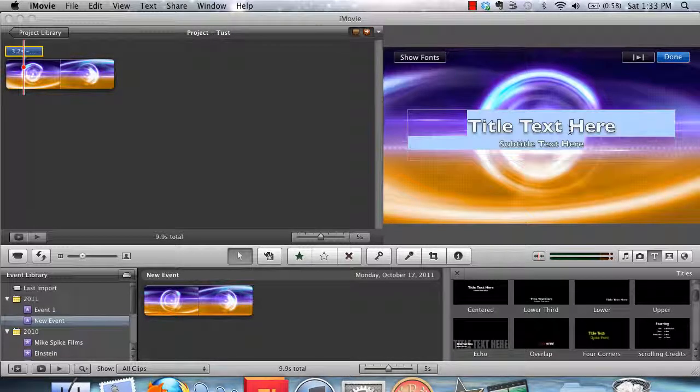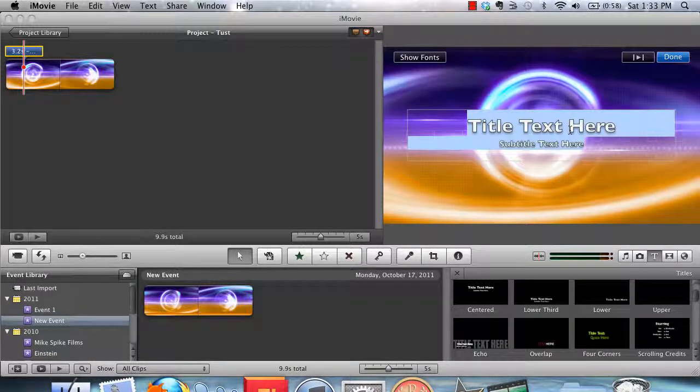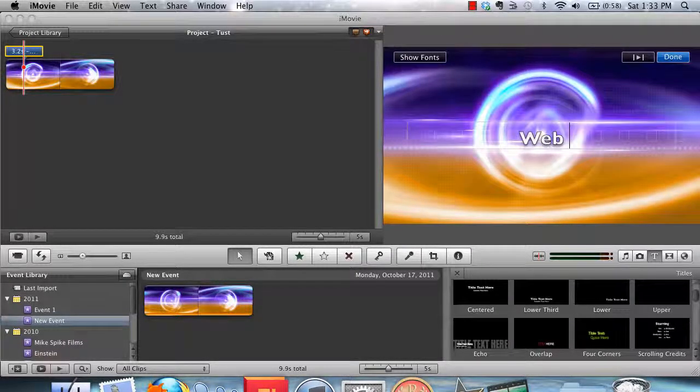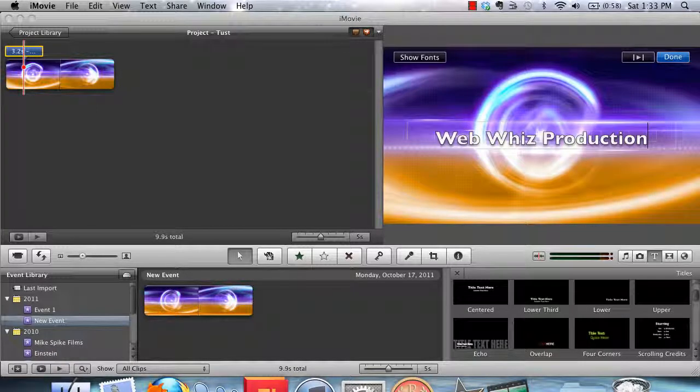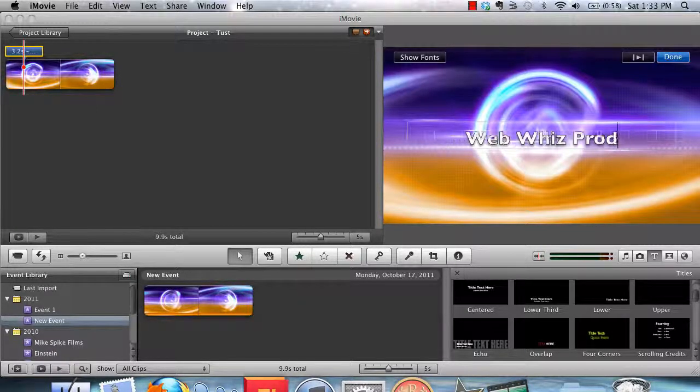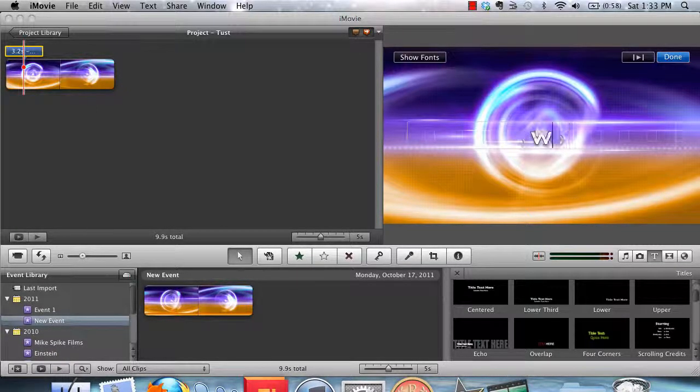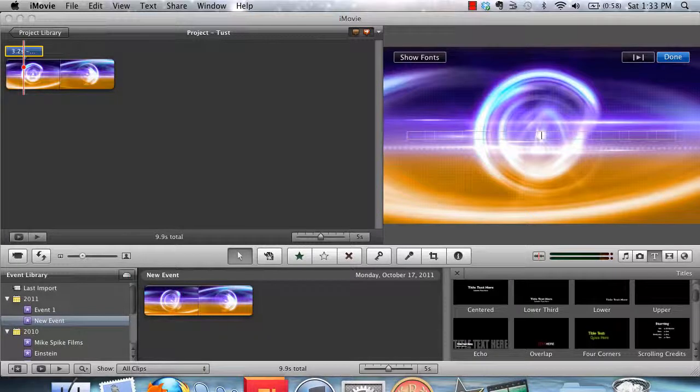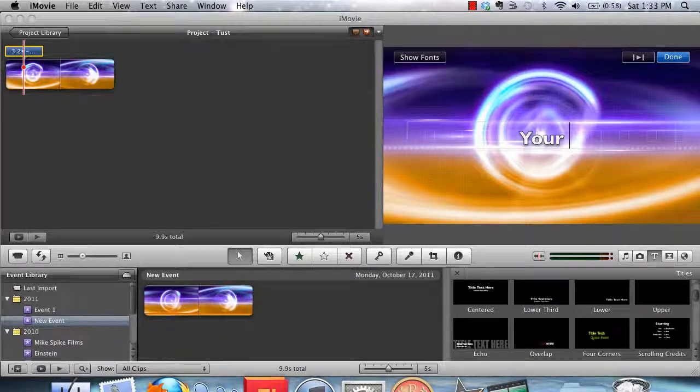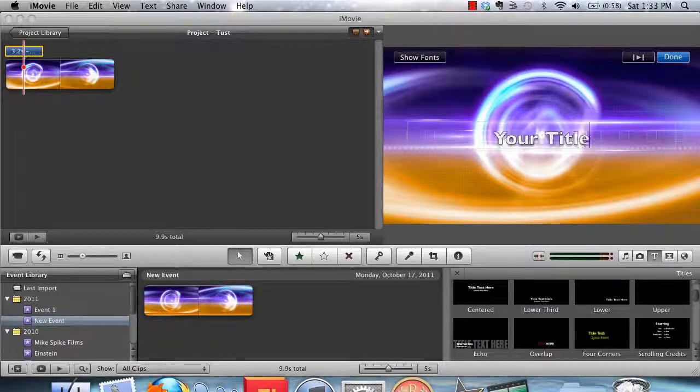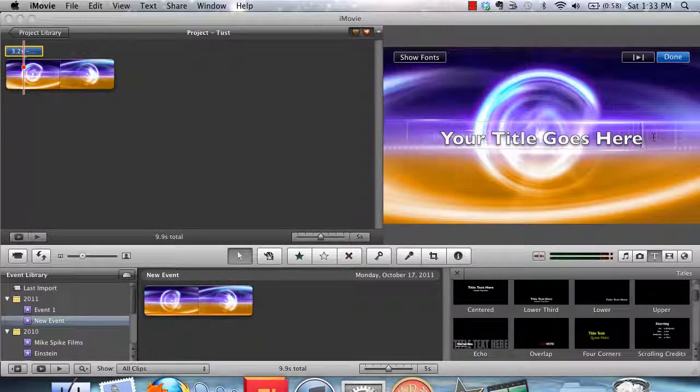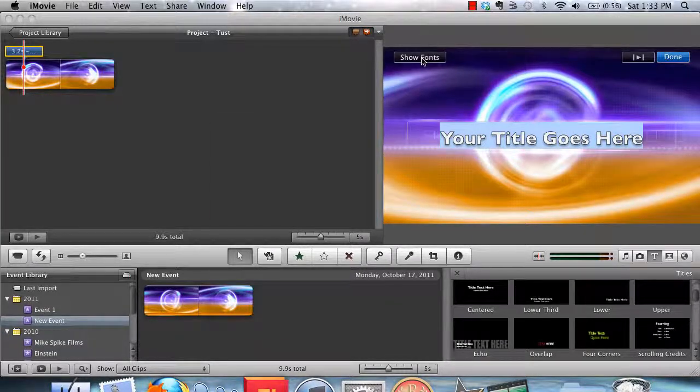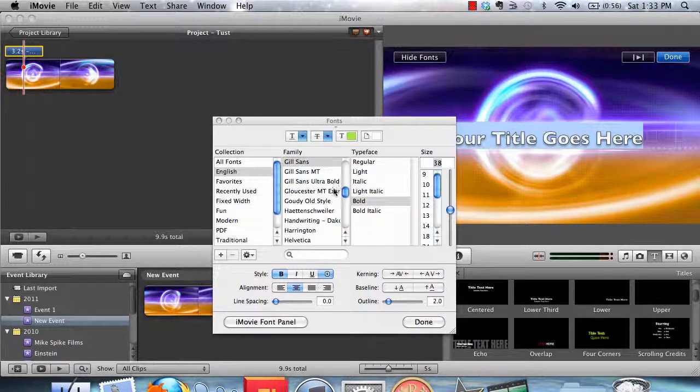And then drop it over the video loop and type some text in. Something like Web, Wiz Productions, or whatever you want to put up there. Your title goes here.